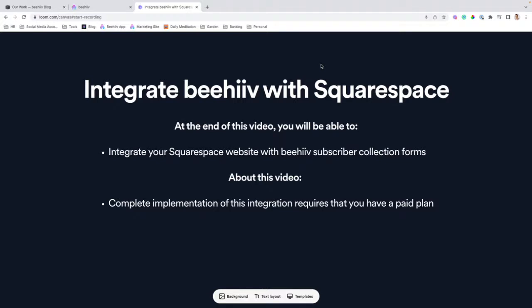But one note about the video, in order to complete the implementation, it's going to require that you're on a paid Squarespace plan. Otherwise, you won't have the features to be able to insert the custom HTML that are required.